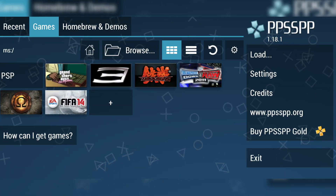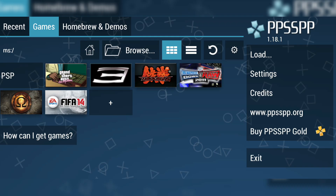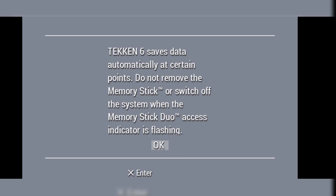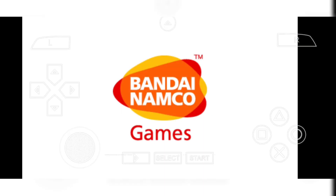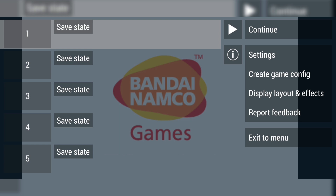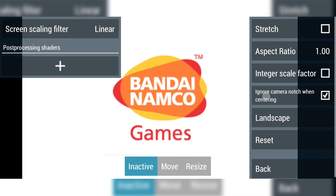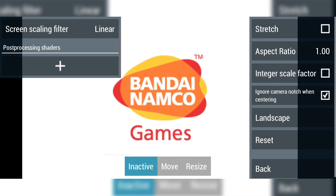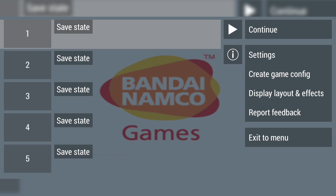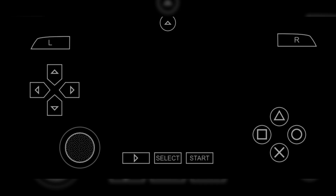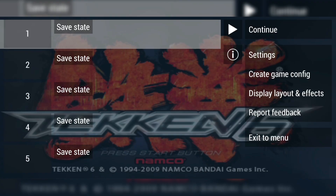Now let's test everything out. Go back to the Games tab, tap on any title — for example, Tekken 6 — and the game should launch instantly. You might notice that the game isn't in full screen. To fix that, simply tap on the menu button, then go to Display Layout and Effects. Now check the first box that says Stretch. This will make the game display in full screen on your device. As you can see, the game now runs smoothly, even in HD settings, and you can save your progress anytime using save states.